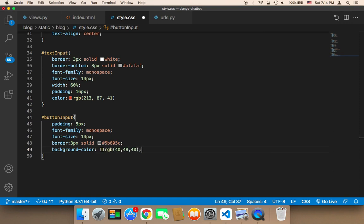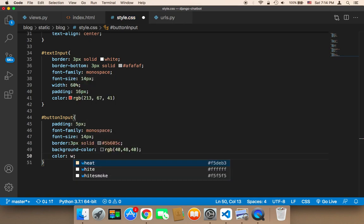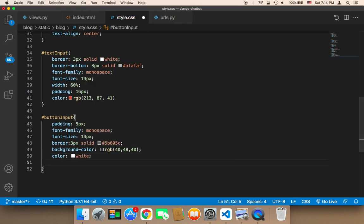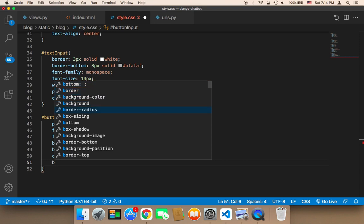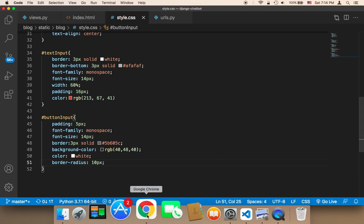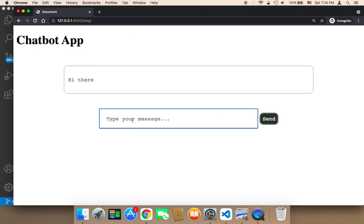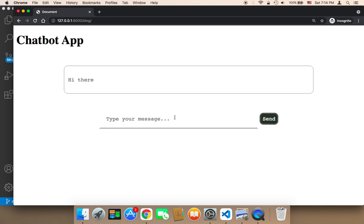The text color is going to be white, and the border-radius — which is very important for the modern look — is going to be 10px. Let me save and head over to the browser to test. After refreshing, the input box and button look amazing and whenever a user sends a message it will be displayed in this box.